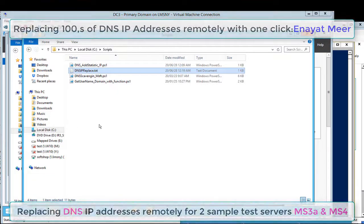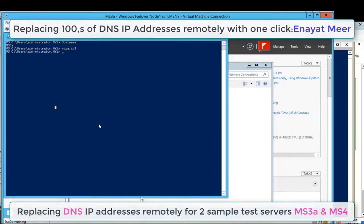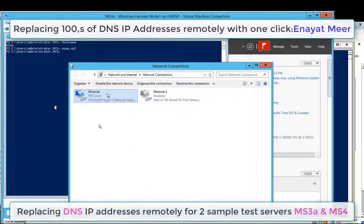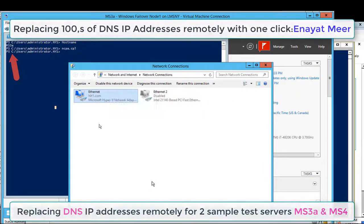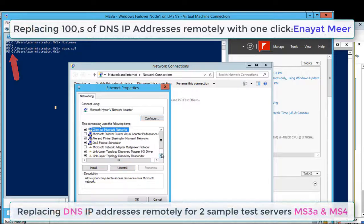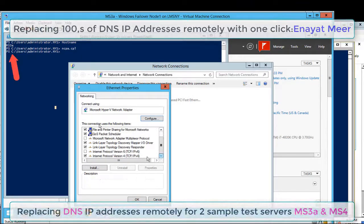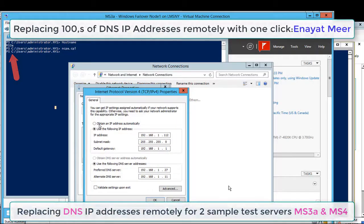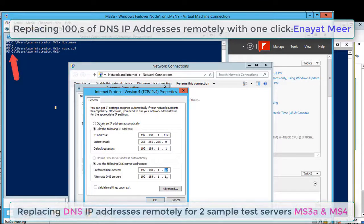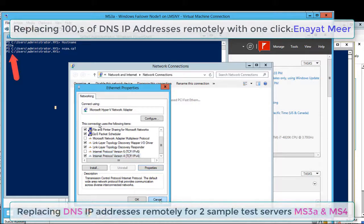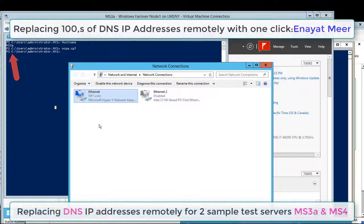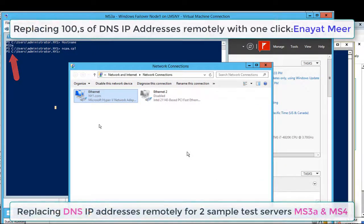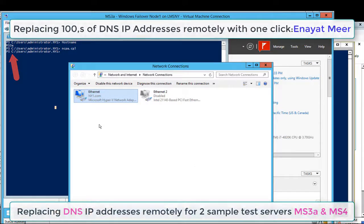We have two server names there that both are up and running. Here you go into my first server which is MS3A. I have IP ending with 1.27 and 1.11. I will go and replace these two IPs with three IP addresses for DNS using my PowerShell script.